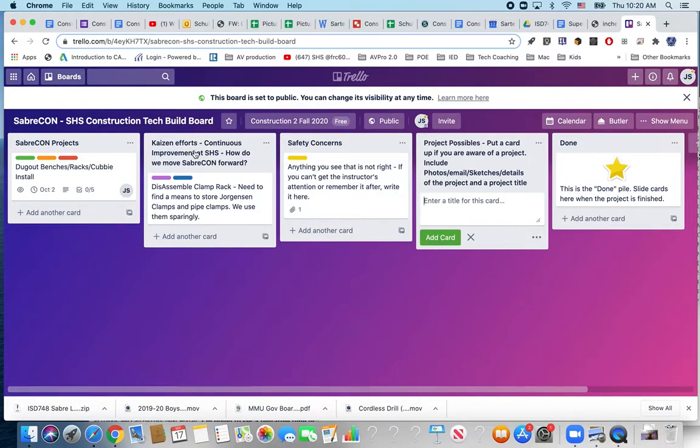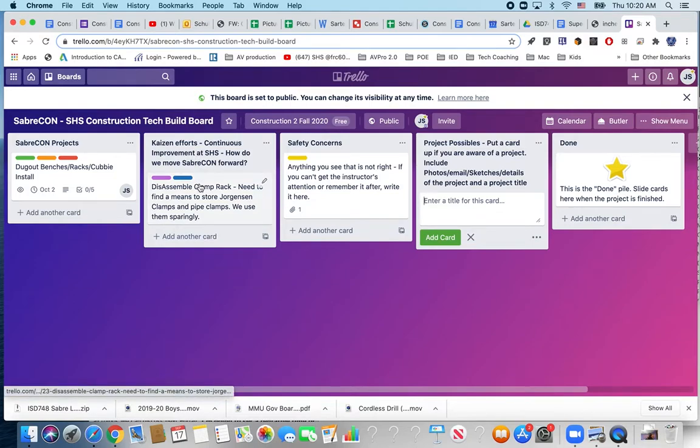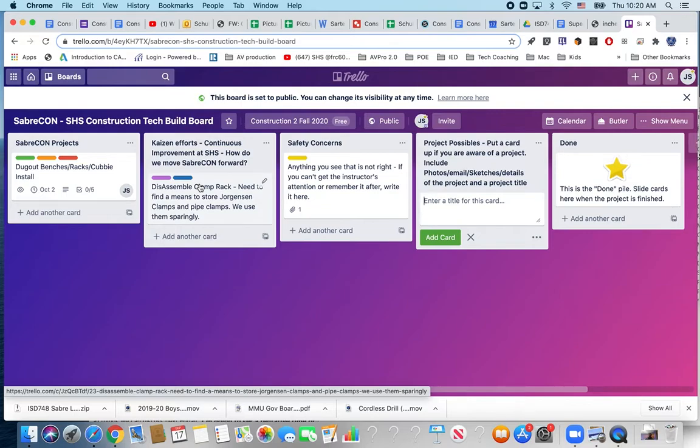This is really where we're going to start the conversation around the Trello board. It's the idea of how do we improve what we're doing here, particularly our environment, the construction tech lab here, the scene shop and then outside of that the Sartell school environment.